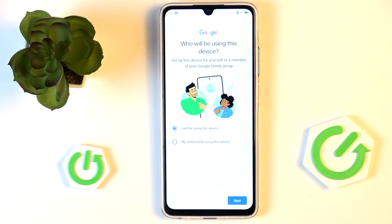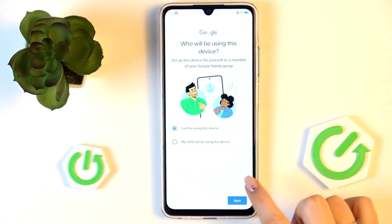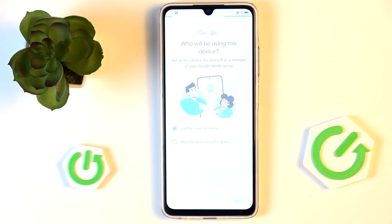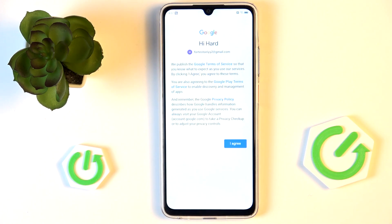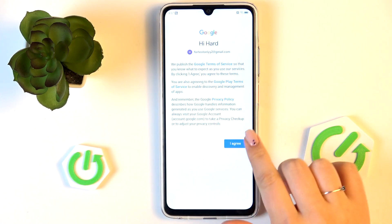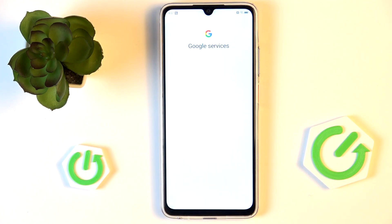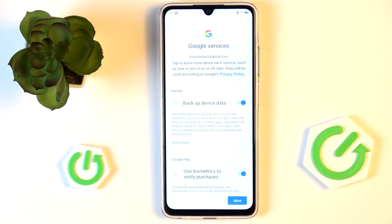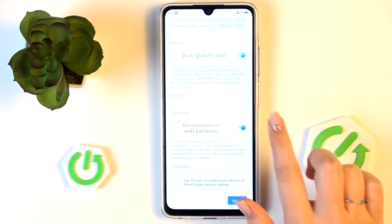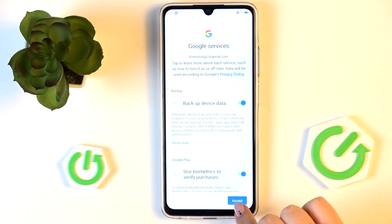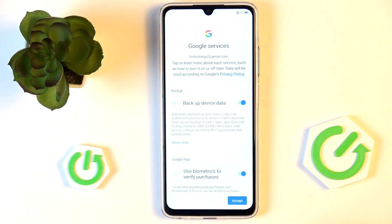Here we have to decide who will be using this device, so just mark the option and tap on Next. You'll see the Google Terms of Service and Privacy Policy - you can tap on them to learn more, then tap on I Agree after reading. Here we've got the shortcut for backup and storage info, so just tap on Accept.